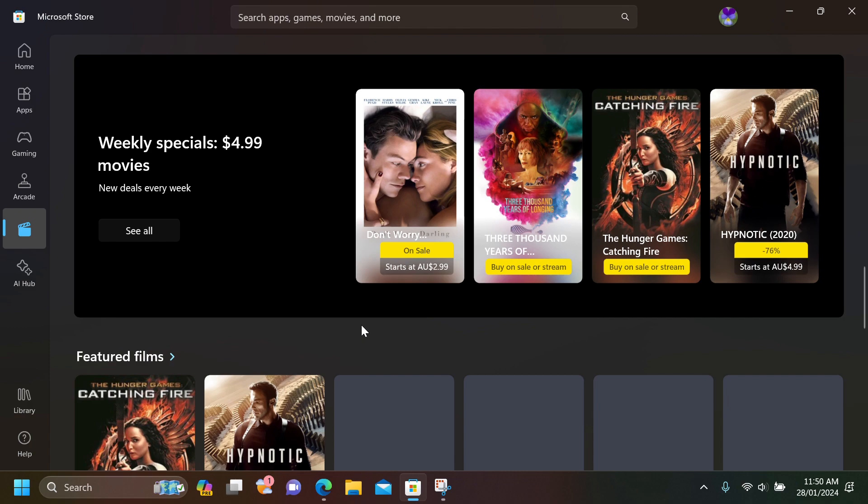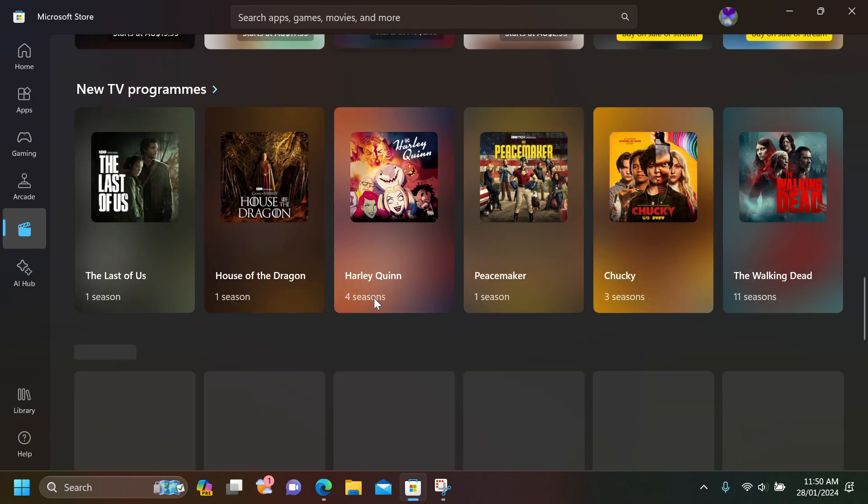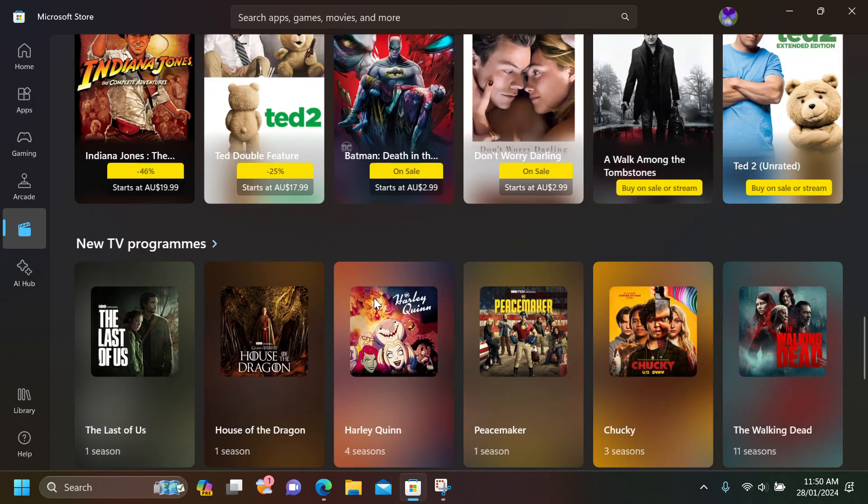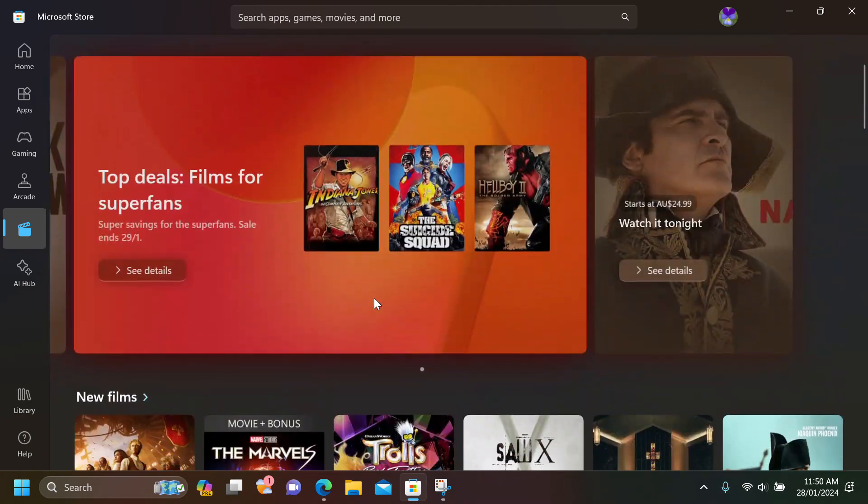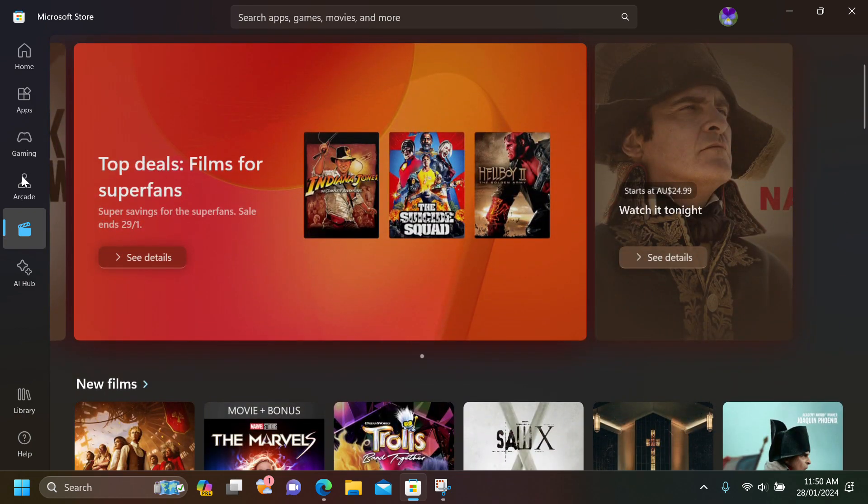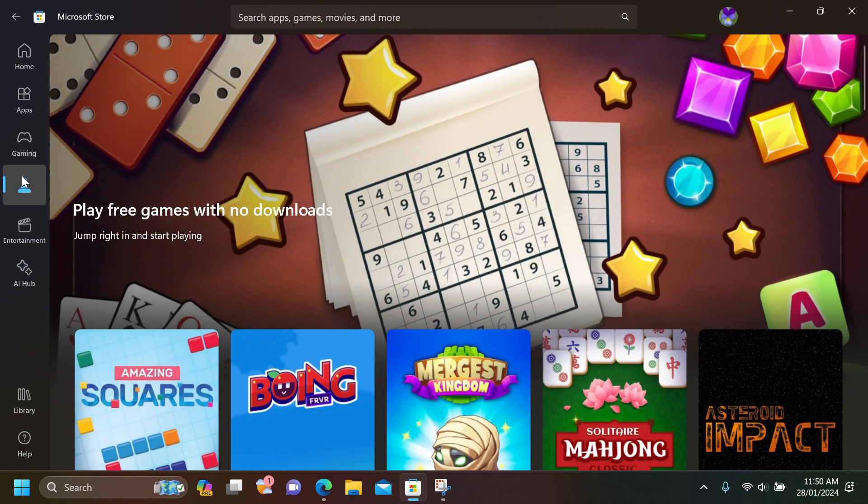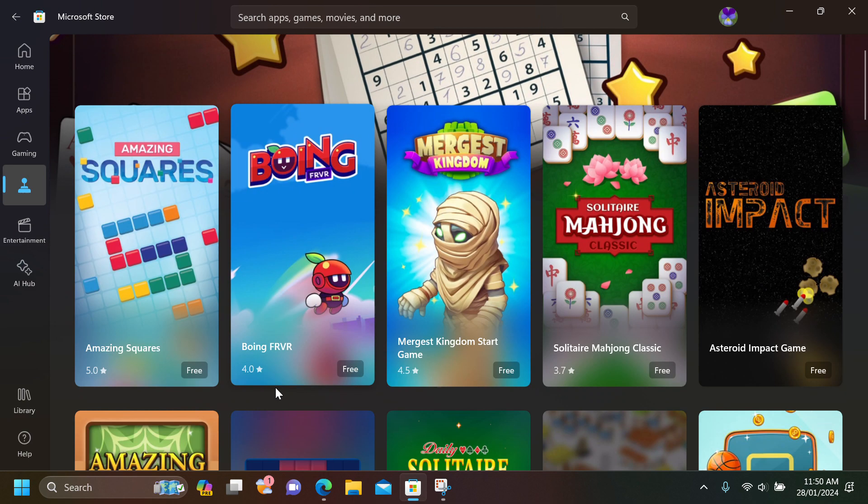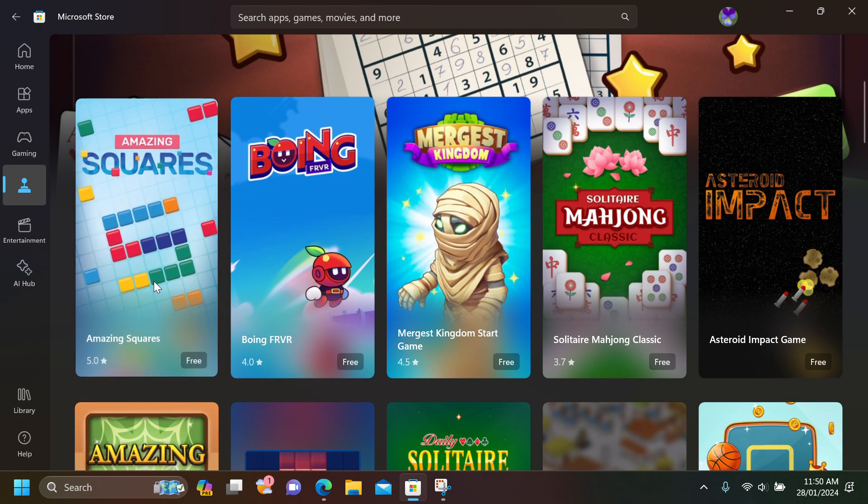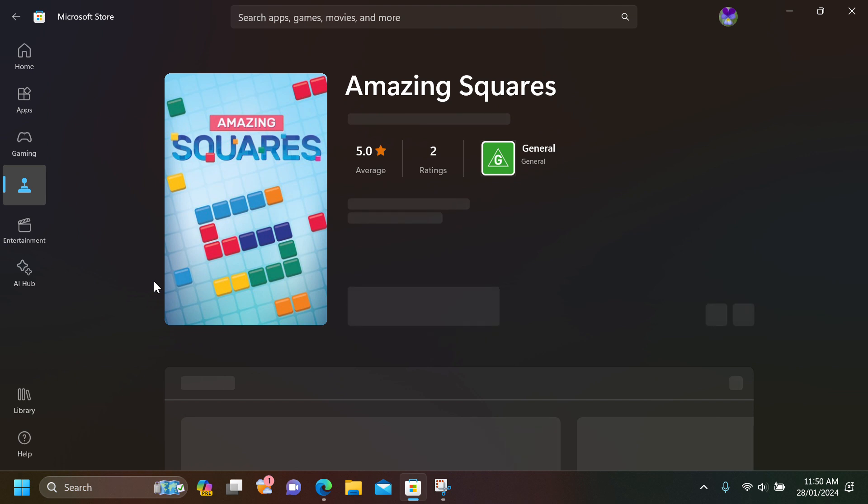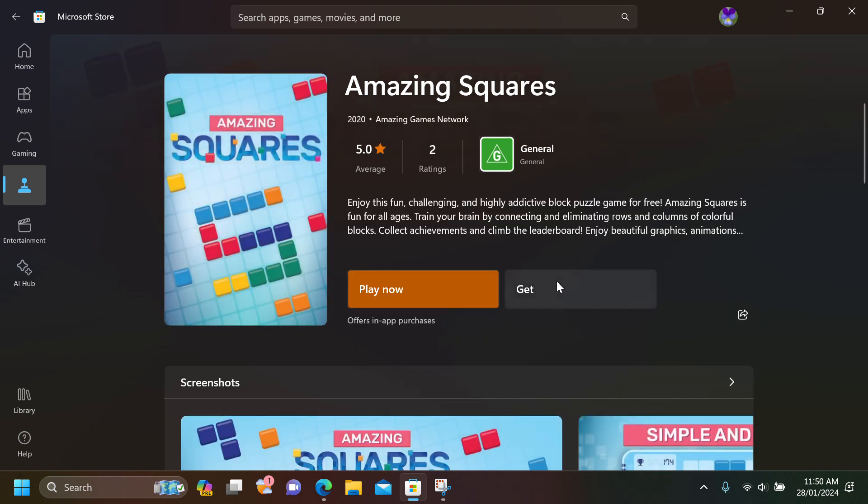You can actually play games without downloading the game. For example, if you just pick Square, you should be able to play the game without downloading it. You have the option to download it, that's a different story.